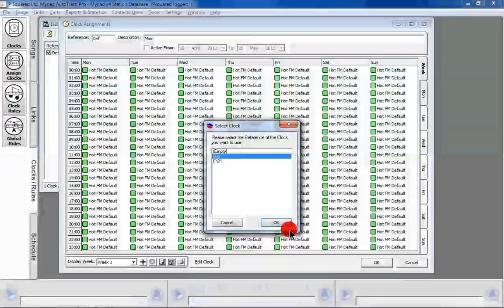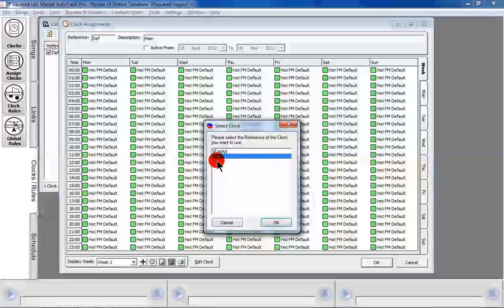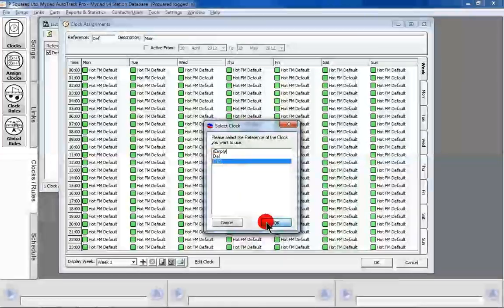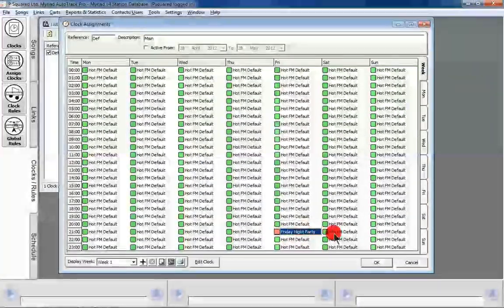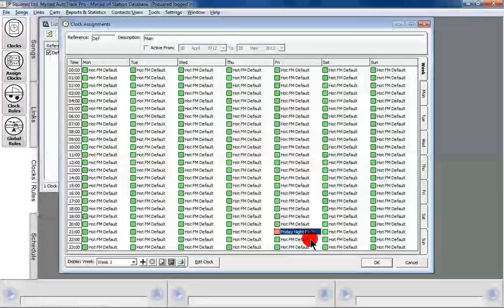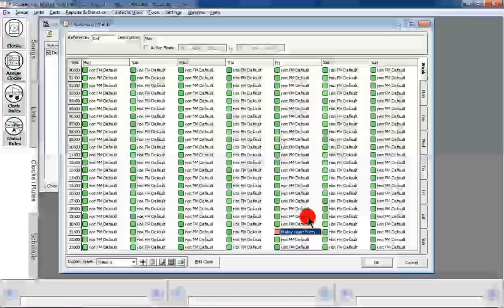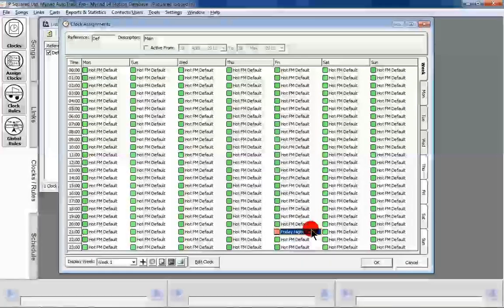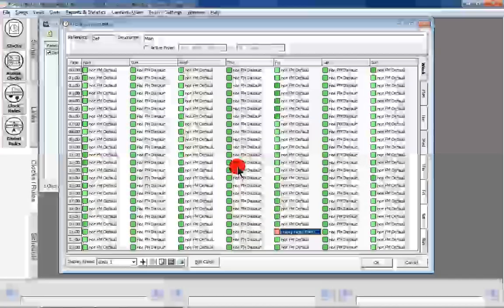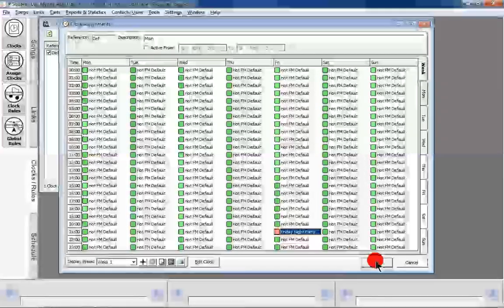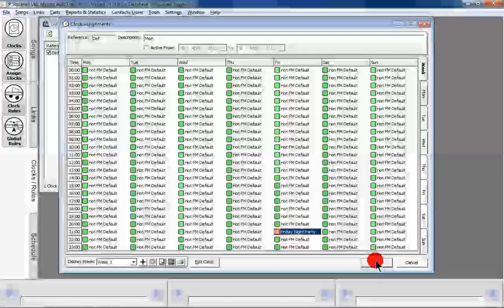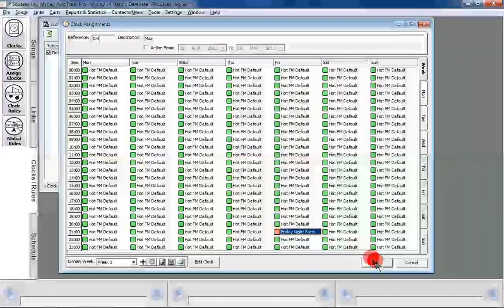So we can scroll along here to Friday 2100, double click, and we can then choose Friday 2100. It's picked up our Friday night party. If we're happy with that, we click on OK, and that is our main clock done.